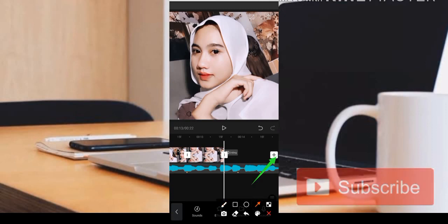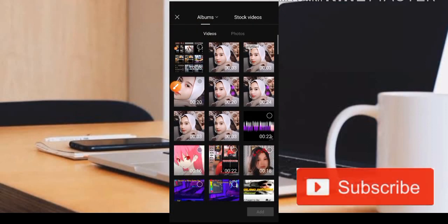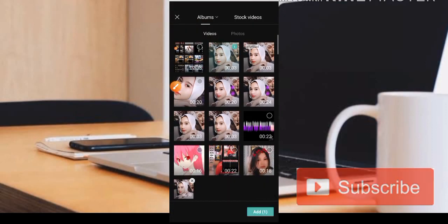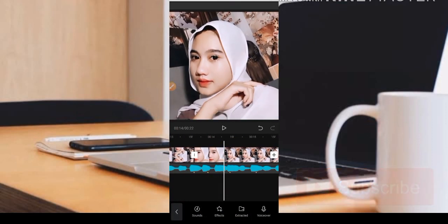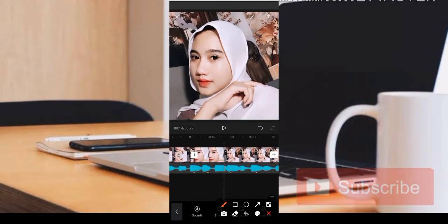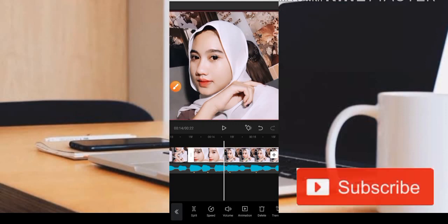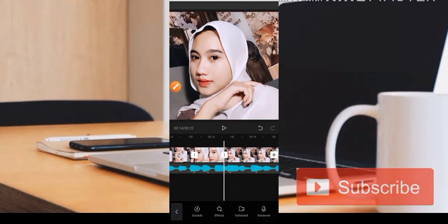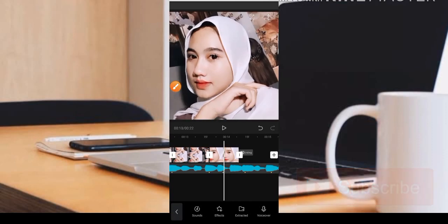Kemudian kita masuk lagi ke bagian tanda plus, kita pilih video yang zoom satu. Kemudian kita paskan posisinya, kita split, tekan dan kita split. Sisanya bisa kita hapus.